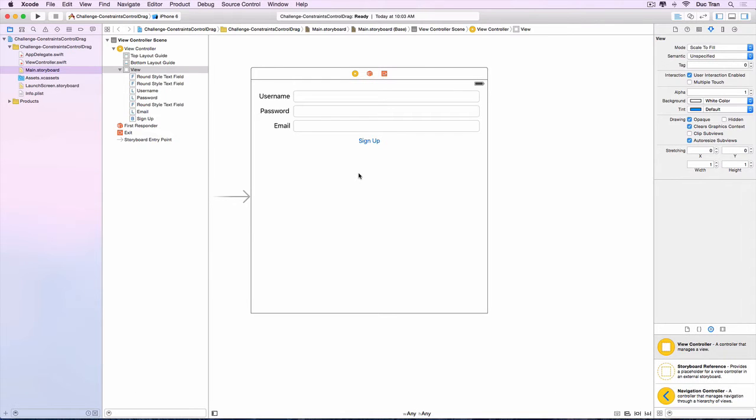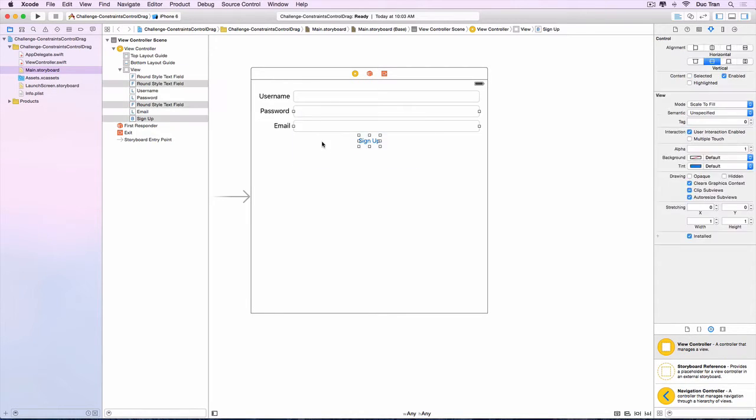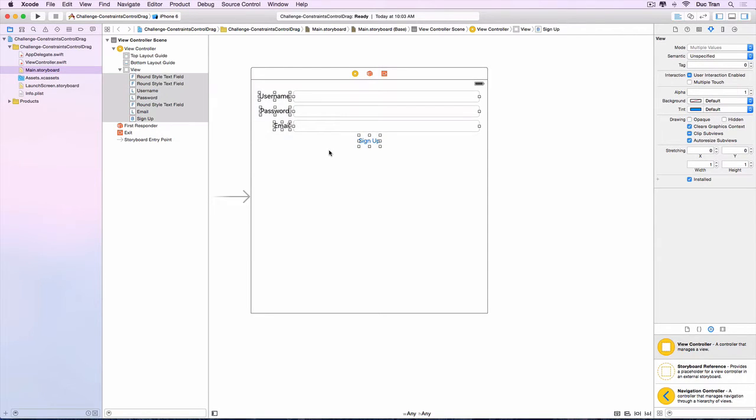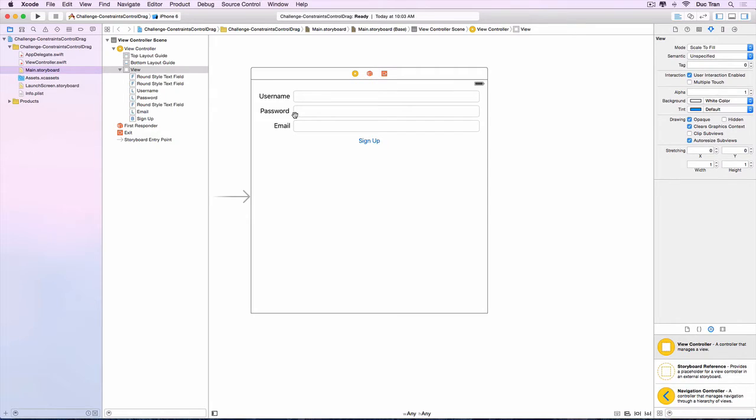Hey everyone, so this is the challenge resolved. I will resolve the challenge that I gave you in the last video where you need to apply auto layout on this UI, which will have the username, the password, the email, and the signup button.